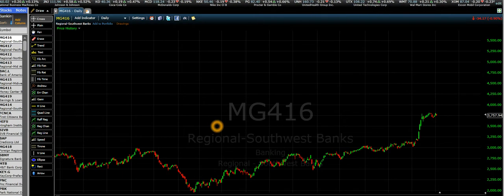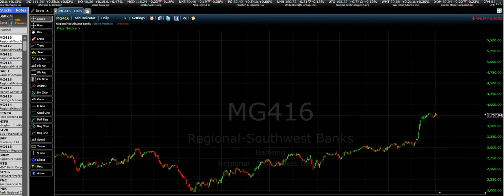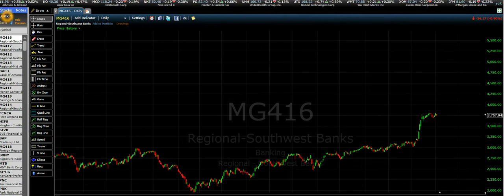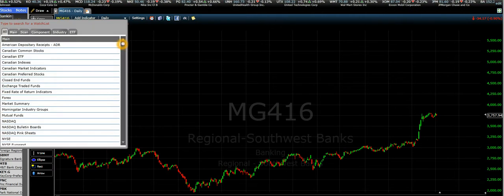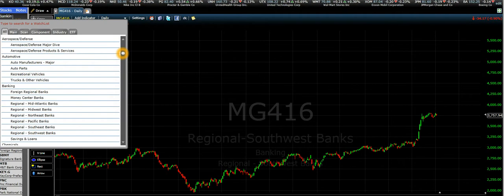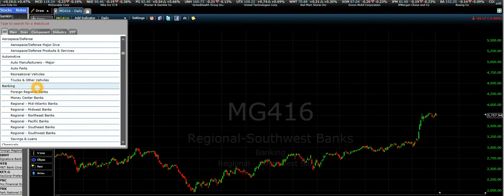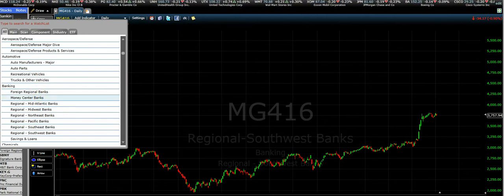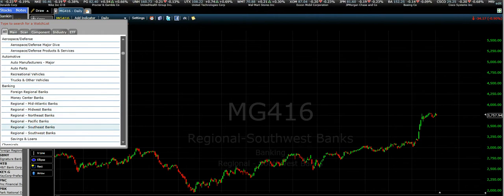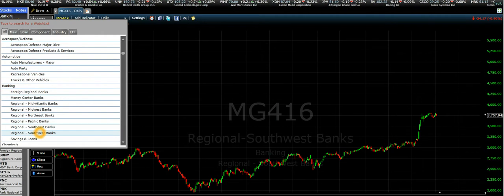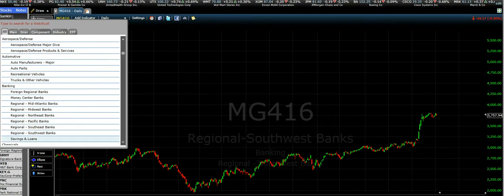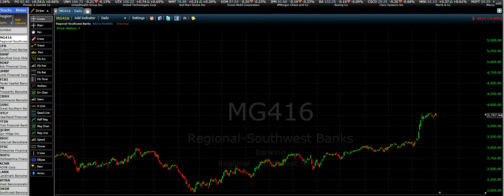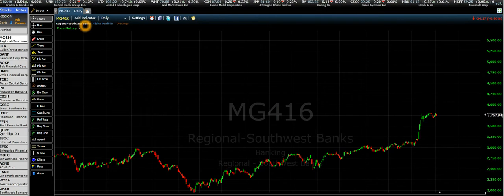To do that, you go to the drop menu, you click on it, go to the banks or the banking sector which is here, and you choose the one called Southwest Banks. You click on Southwest Banks — this is the industry we are in, which is called Regional Southwest Banks.